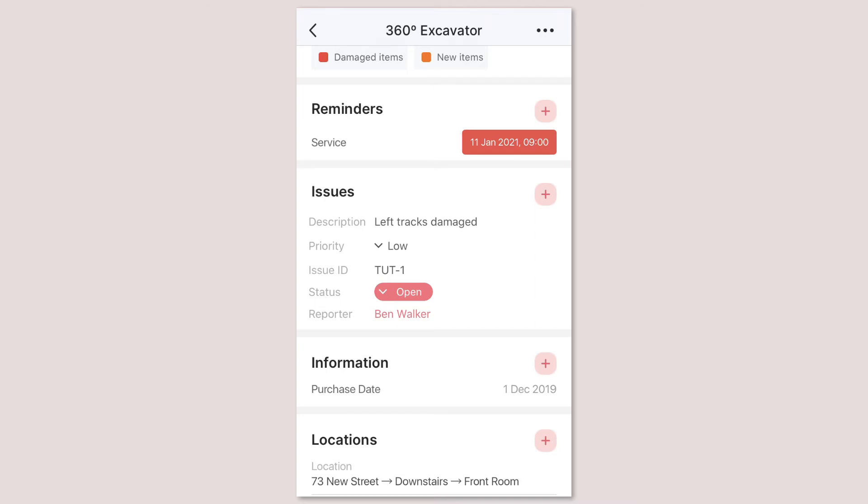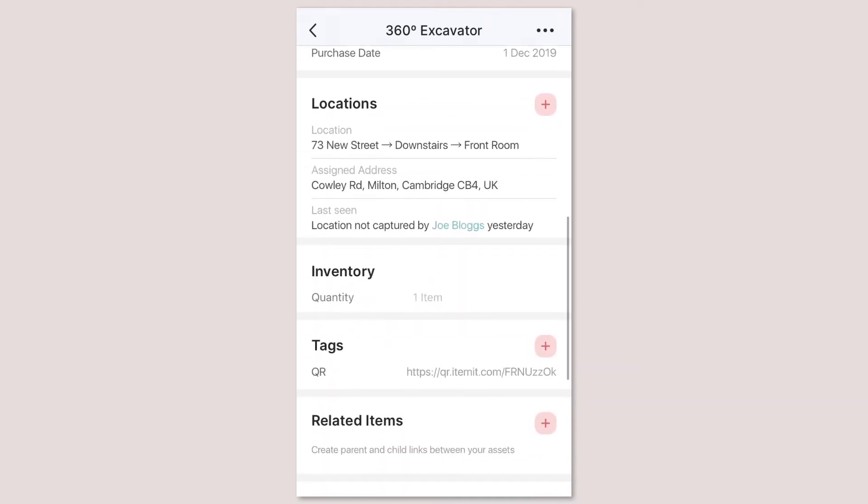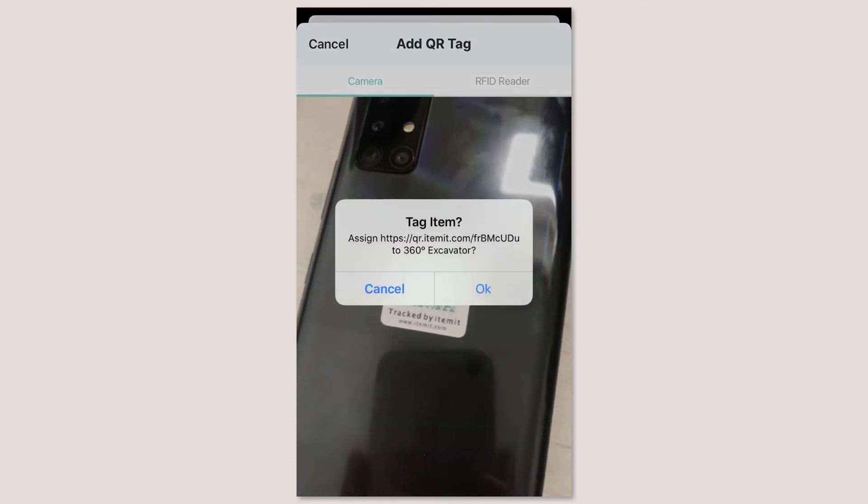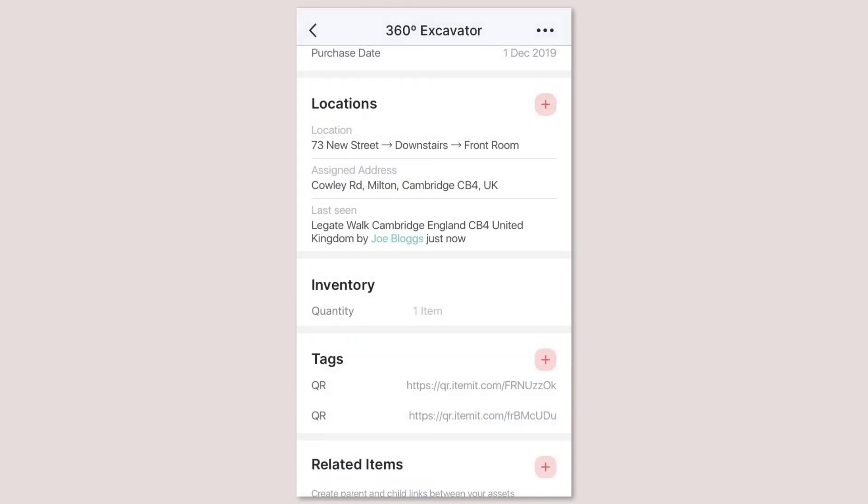To tag an asset simply tap the add button in the tag section and scan the QR code or barcode using your device's camera. You'll notice that the last seen location also gets updated including who scanned the asset and when. This is updated every time you or one of your colleagues scan any asset.